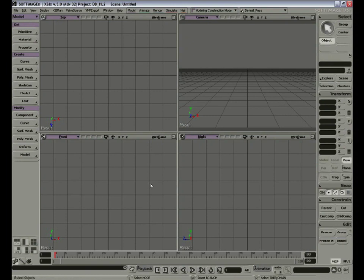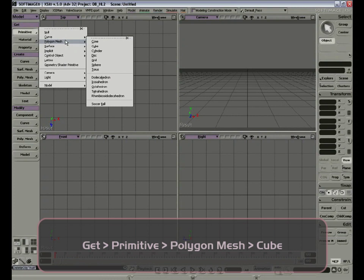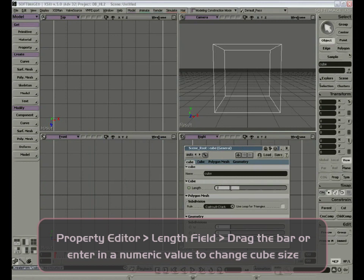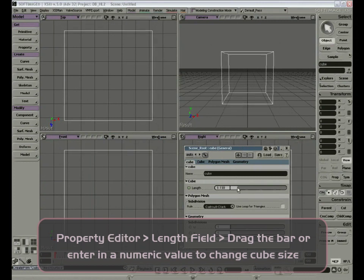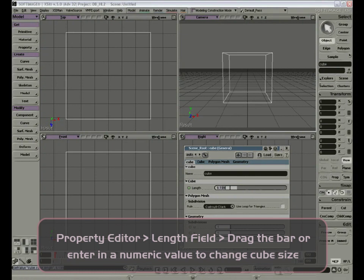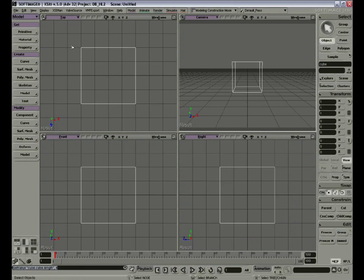Let's take a look at one of our primitive models and how we can move them around the scene. Go to our model toolbar, go to Primitive, Polygon Mesh, Cube. Let's move the property editor window and adjust the length of the cube to make it a little smaller. We can drag the slider to make it smaller, or if we want to be more exact, we can click on the numbers, put in a numeric value, press Enter, and get a specific value. Now that the cube is smaller, I can see it in the three views: Top, Front, Right, and my Camera Perspective View.